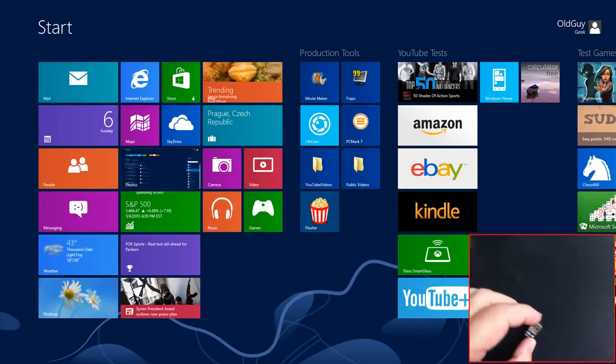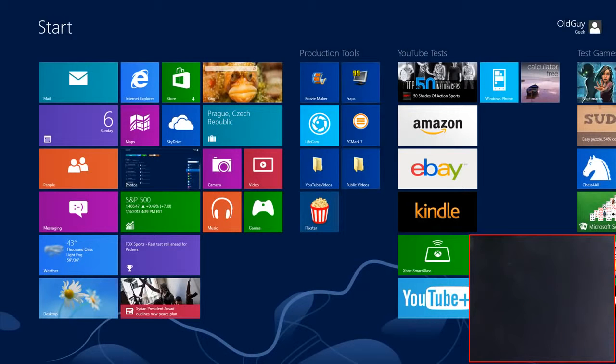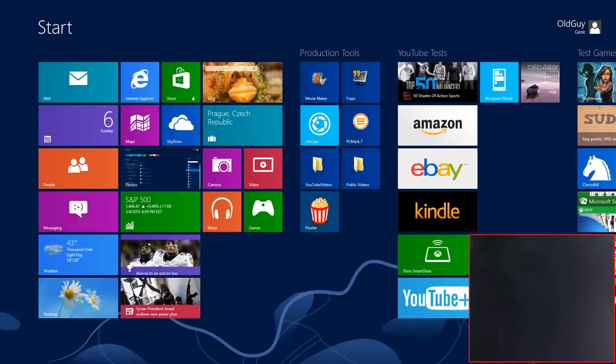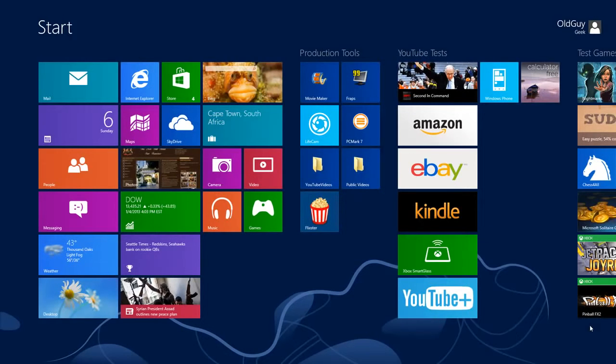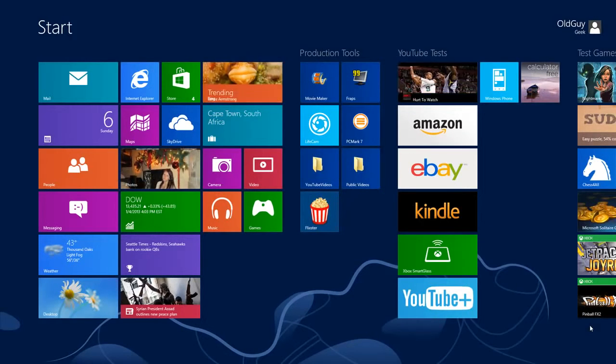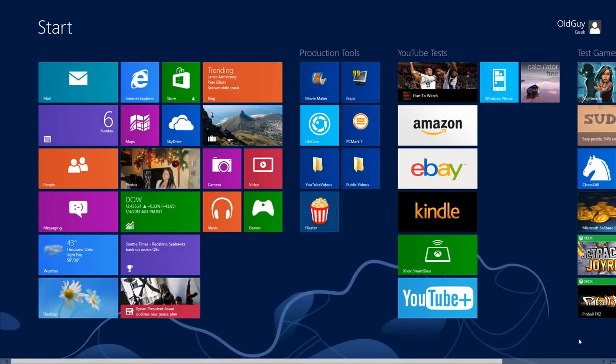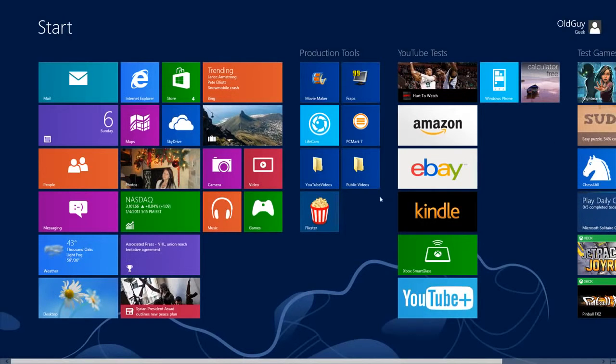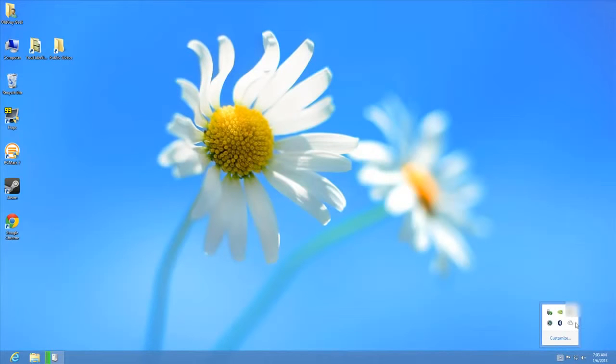To install it, just plug it into your computer and Windows will automatically start installing the drivers. On the desktop, you'll see drivers being installed in the lower left corner, and a Bluetooth icon appears on the right.